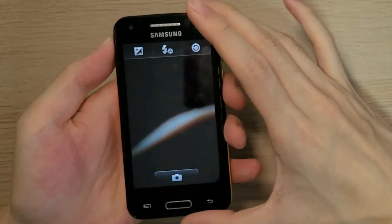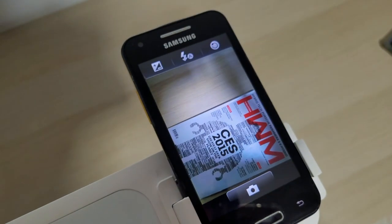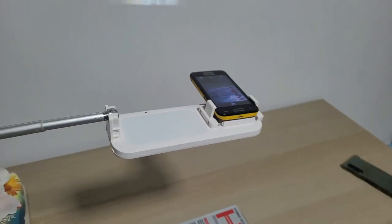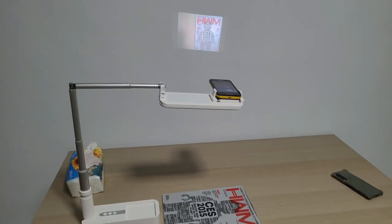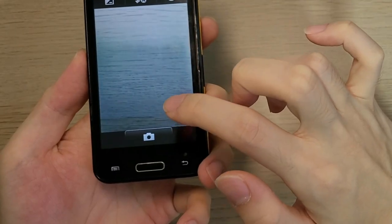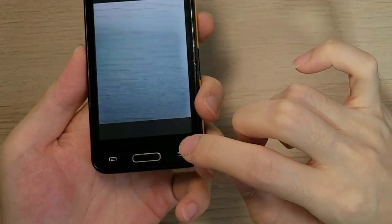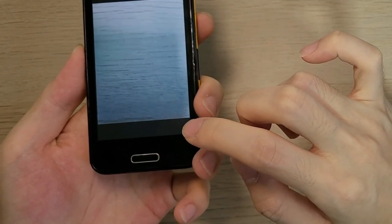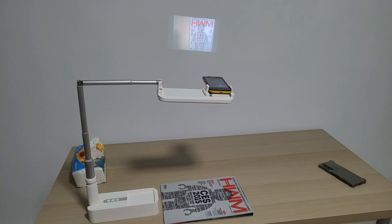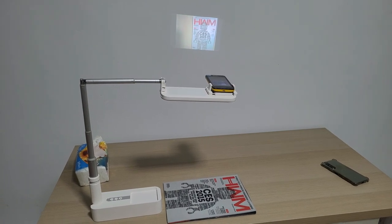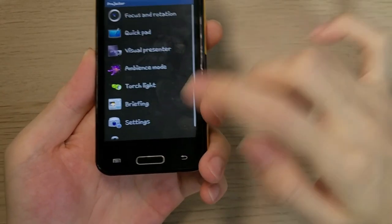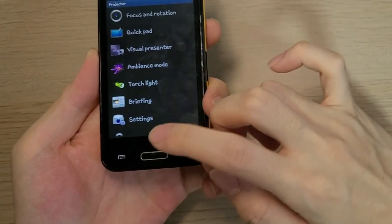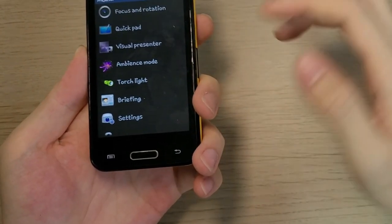Visual Presenter activates both the projector and camera, turning the Beam into an overhead projector, and can even capture photos right from this application itself. But keep in mind that you actually need a dedicated stand for it to work properly. I would rather have preferred to have taken photos of documents before projecting them, making this app's inclusion quite pointless in my opinion.